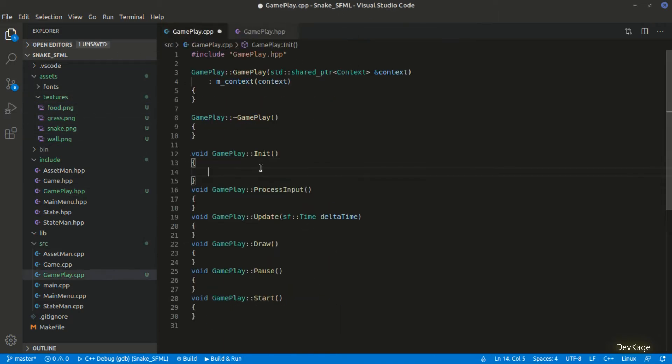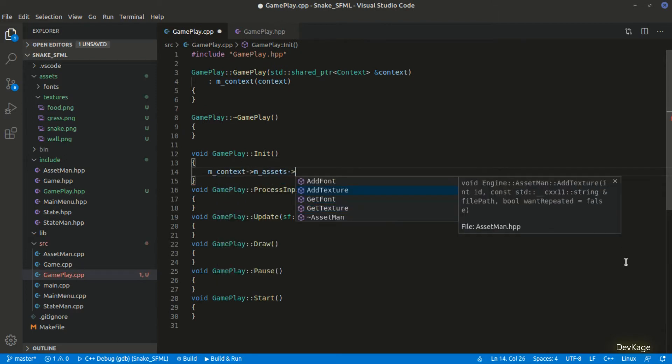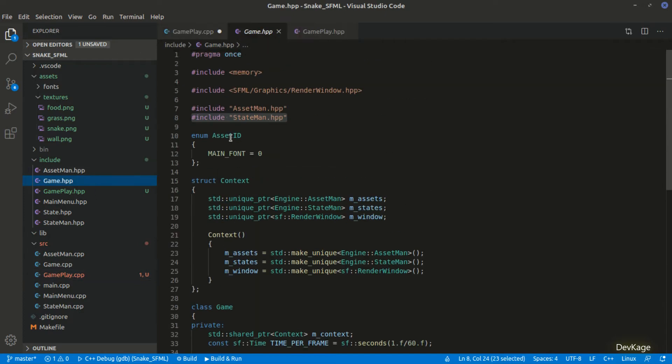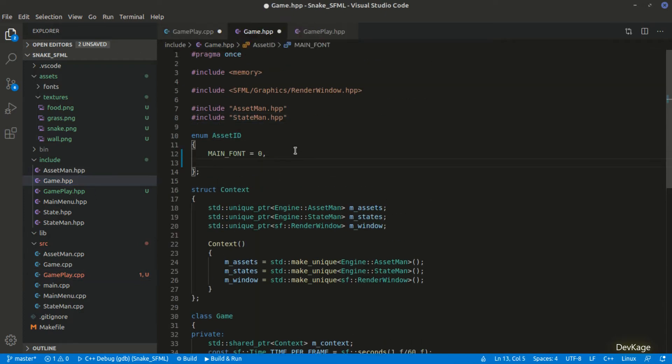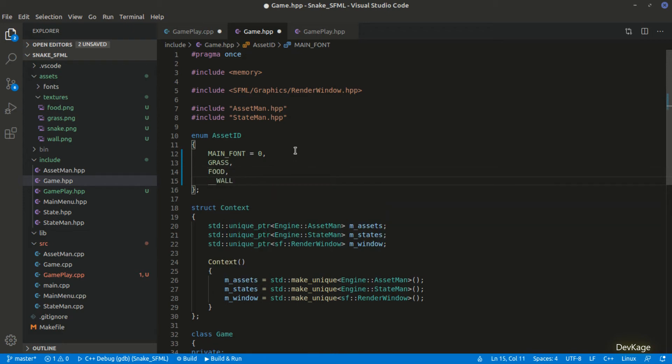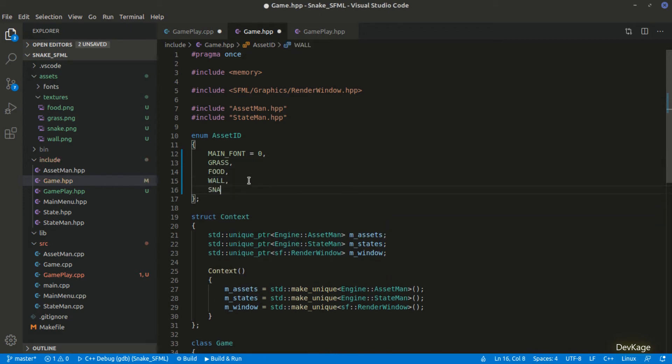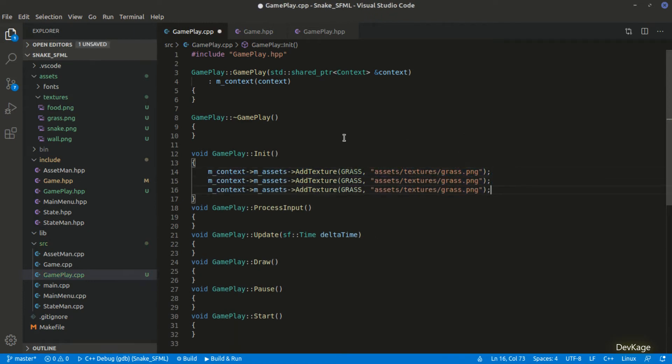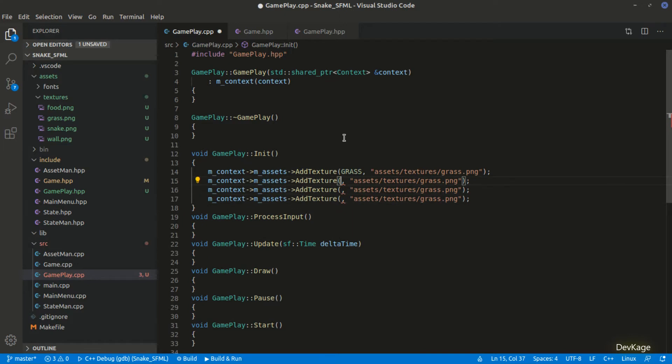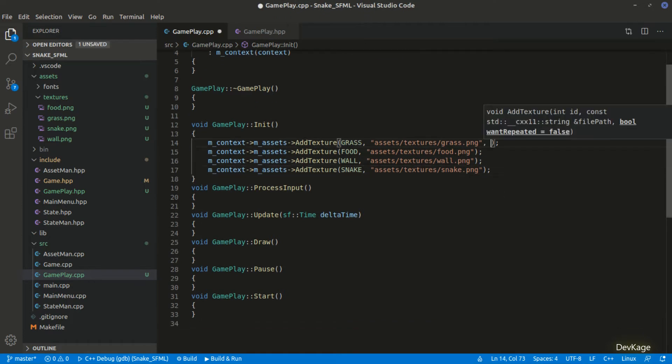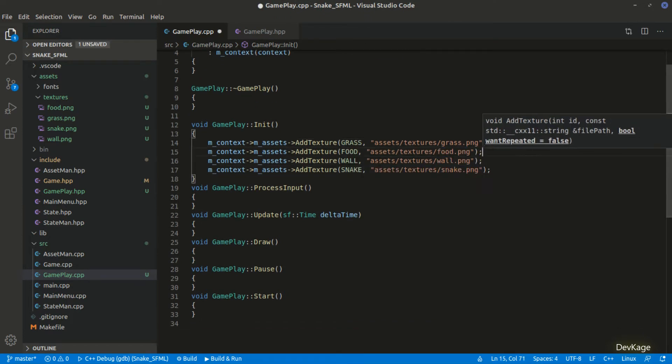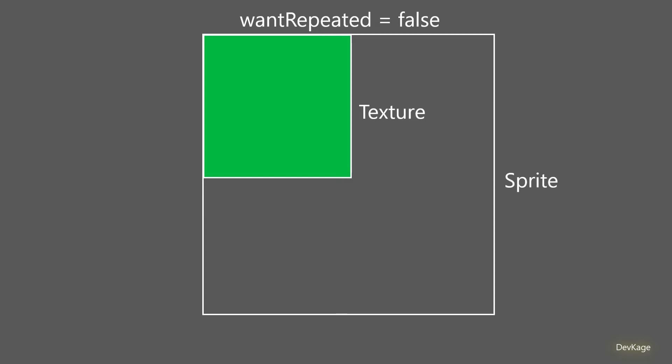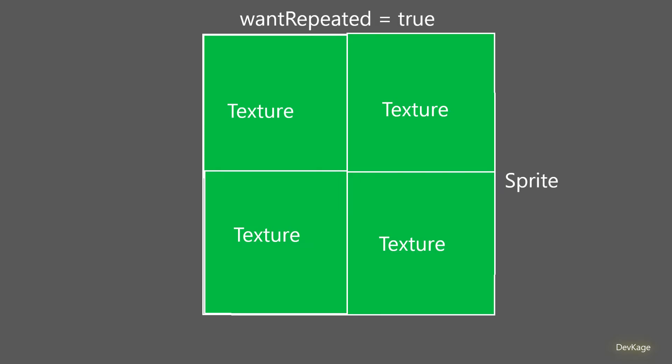So similar to what we did for init method of main menu, we will have to load the assets in the init method of gameplay state too. But before that, let's add some new enum members in the asset id enum. I will add grass, wood, wall and snake here. And now in the init method, I will load all the 4 textures using add texture method from m_assets. Remember that we added an optional parameter in the add textures method named wantRepeated. I will set that parameter as true for grass and wall. This is required because the texture of grass and wall are just 16x16 pixels in size but we want to fill a much bigger area using these textures. WantRepeated will make sure that the texture is repeated as many times as needed to fill the entire area of the sprite.